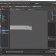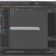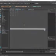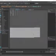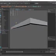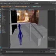Ctrl+1 again, side view. You can also go into vertex mode — it's a little bit easier to snap. Hold V to snap. Just to neaten it up a bit.